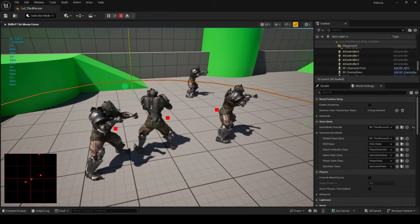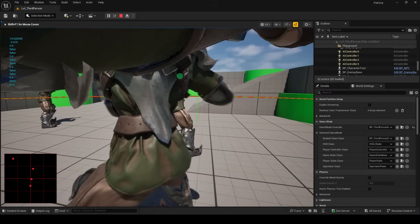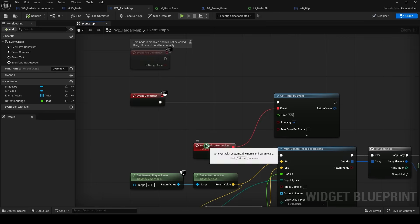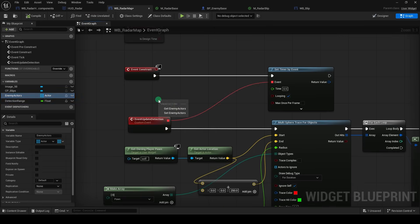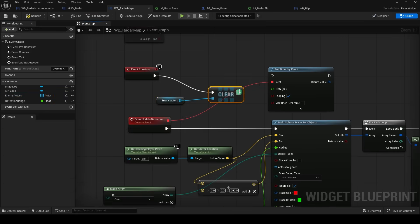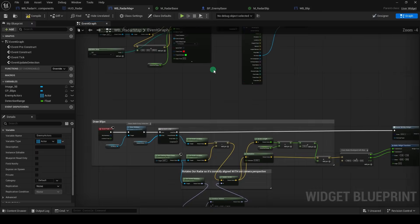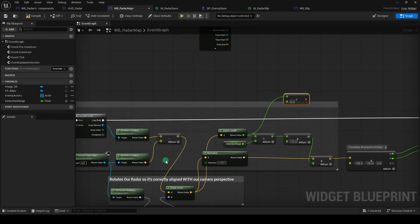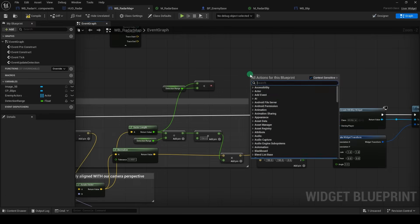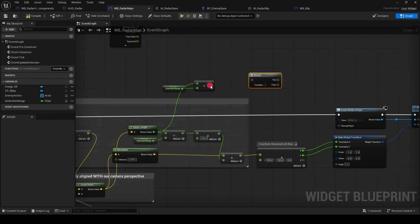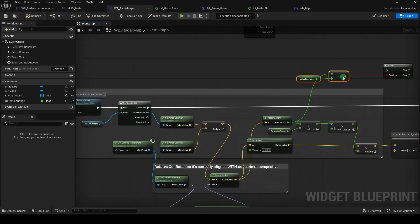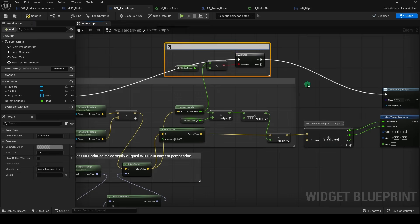The only thing we need to do is make sure when the enemy leaves your range, they stop being drawn onto the radar. To do that, from the enemy actors list, drag out a clear node, connect it like so, and down under the vector length code, drag out a less than, and connect detection range to the bottom. Then get a branch node, and connect it to the condition you just created. And redirect the stream from the for each, and finally into the create widget.